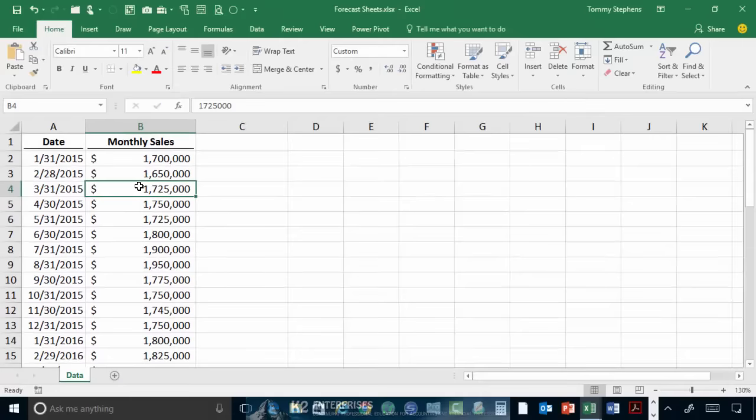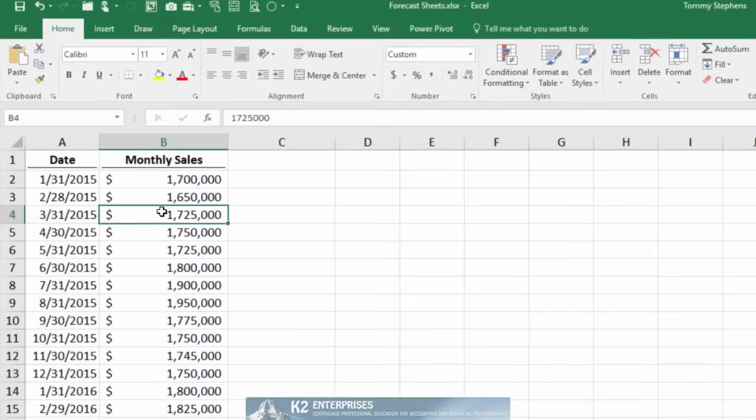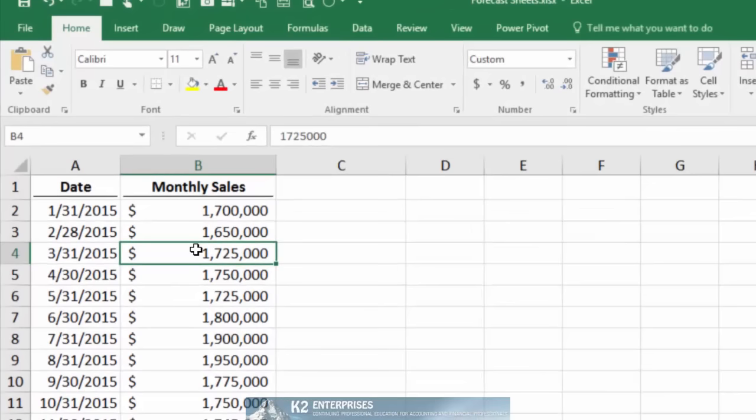Once you have arranged your data properly, simply click on any of the data points in the data set, and then choose Forecast Sheet from the Data tab of the ribbon.